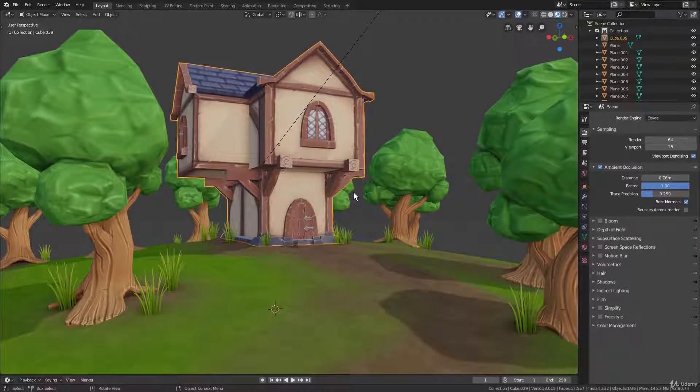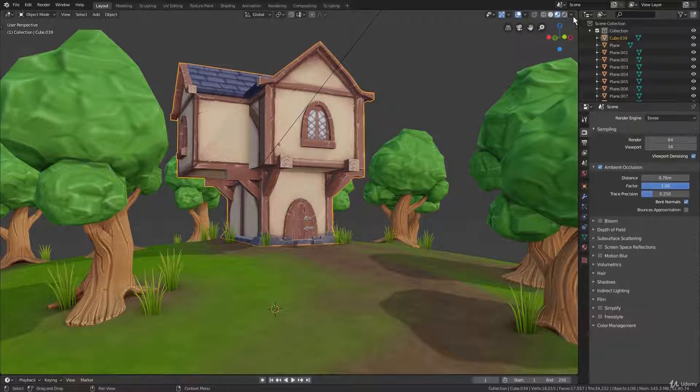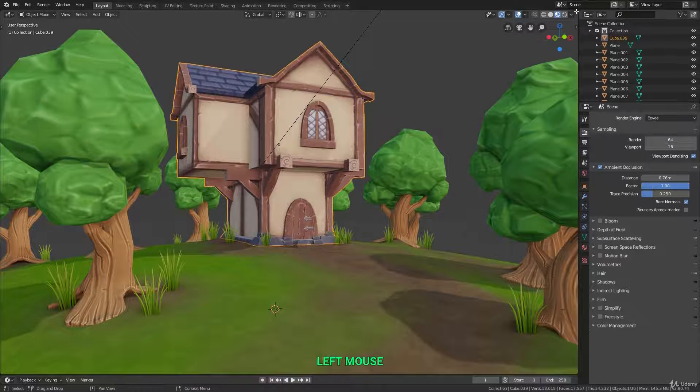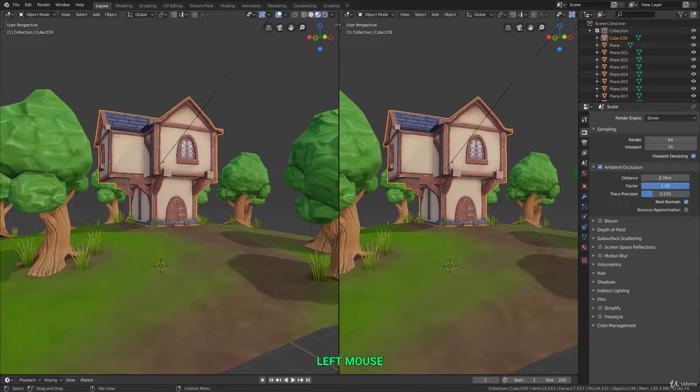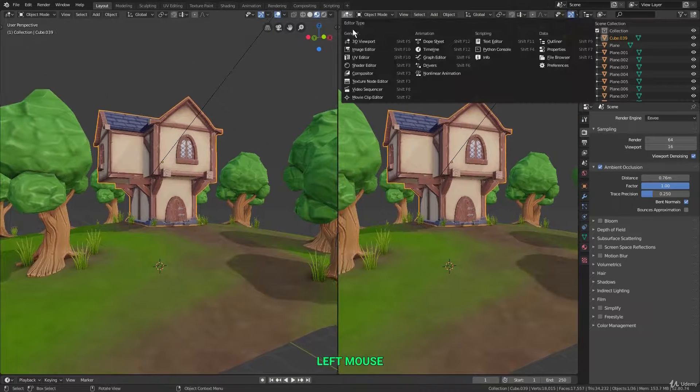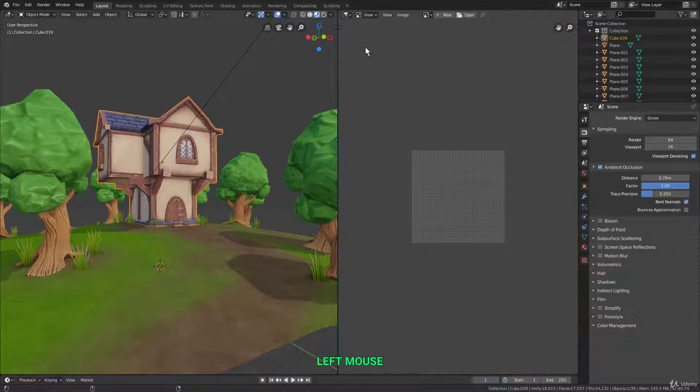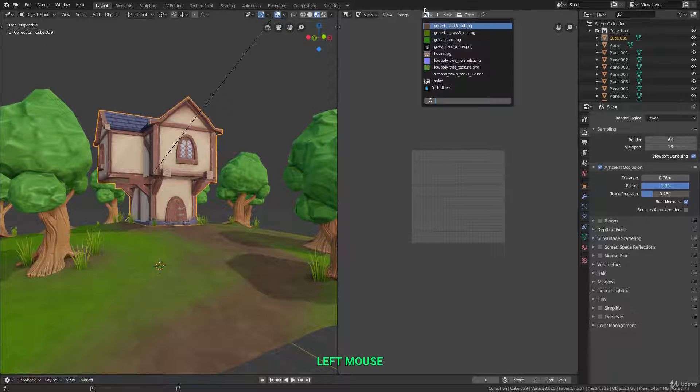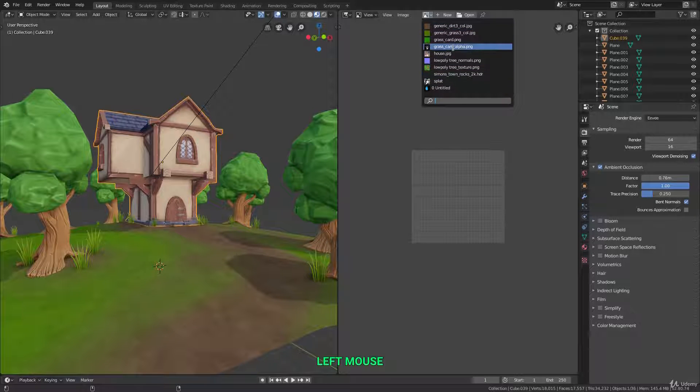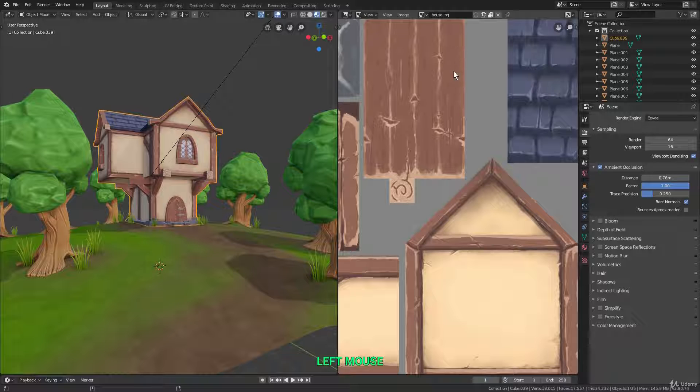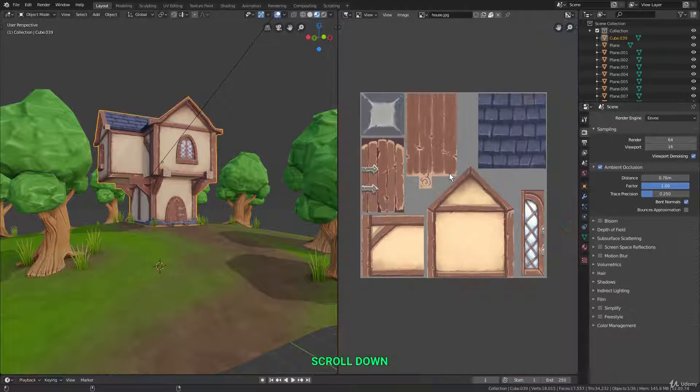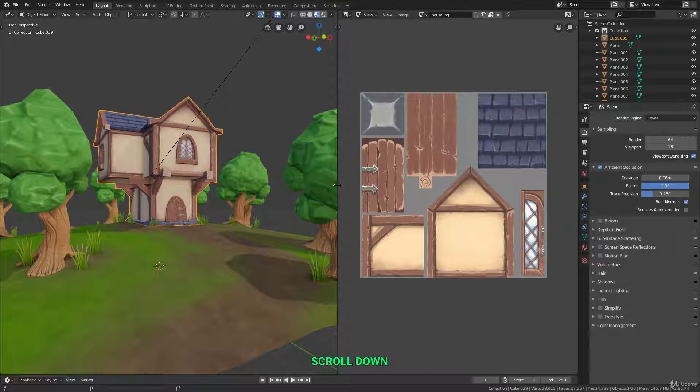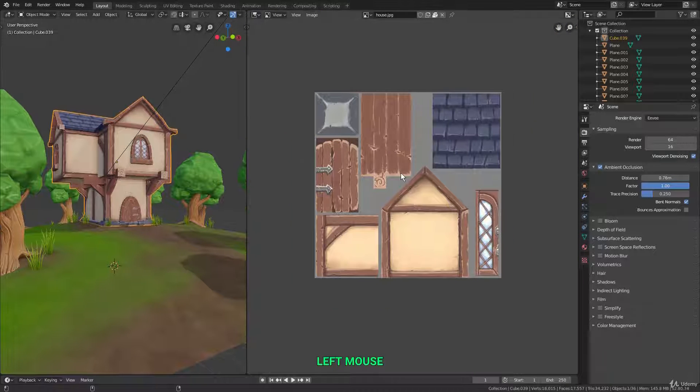Up next, we'll go over the image editor. So let me split the area and I'll load in the image editor on the right side. Now in this editor, we can browse through all the images we have loaded into the blend file, including our textures, like this texture here for the medieval house. Let me slide that over a little bit more.